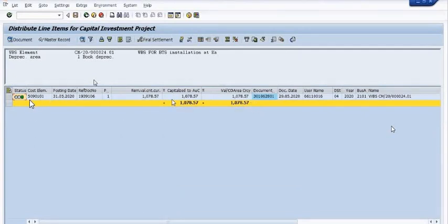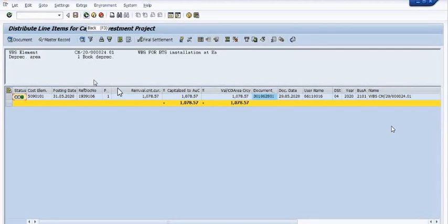Once you save, the green entry is showing here and the cost is successfully transferred. The WBS is successfully linked with this asset.